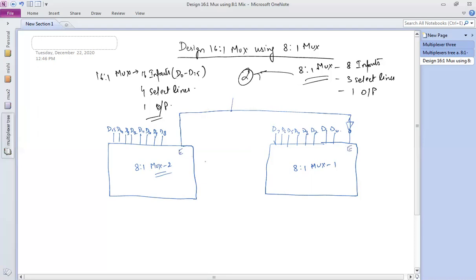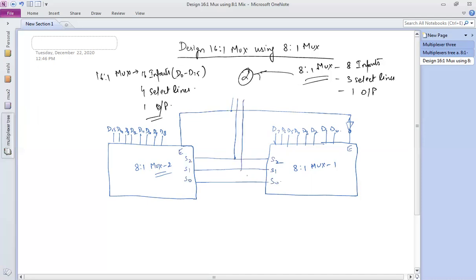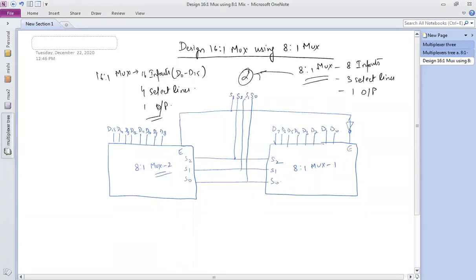The three select lines of both muxes are connected together: S2, S1, and S0 are common to both. The enable pin that we connected is named S3. So we have four select pins coming out externally: S3, S2, S1, and S0.